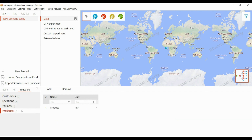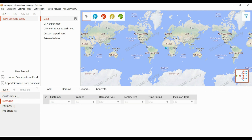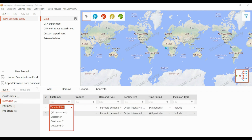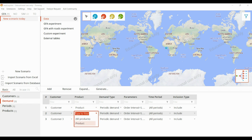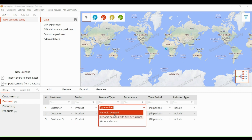Next we need to define the product for which we are doing the GFM analysis. After that, the most important step is to add the demand. We have to add the demand for each customer, which we have defined in the customer table. We select the product, then we can give the demand type — such as periodic demand, periodic demand with first occurrence, and historic demand.